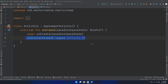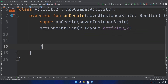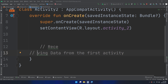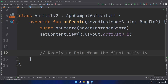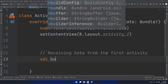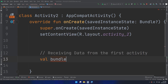Now if I go to the second activity I need to receive the data from the first activity. In the second activity, receiving data is done using a Bundle variable: 'var bundle: Bundle'.